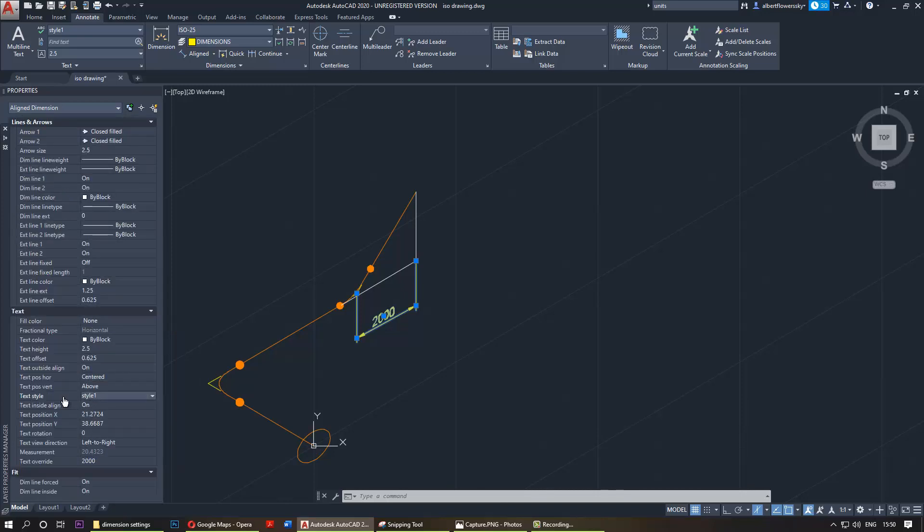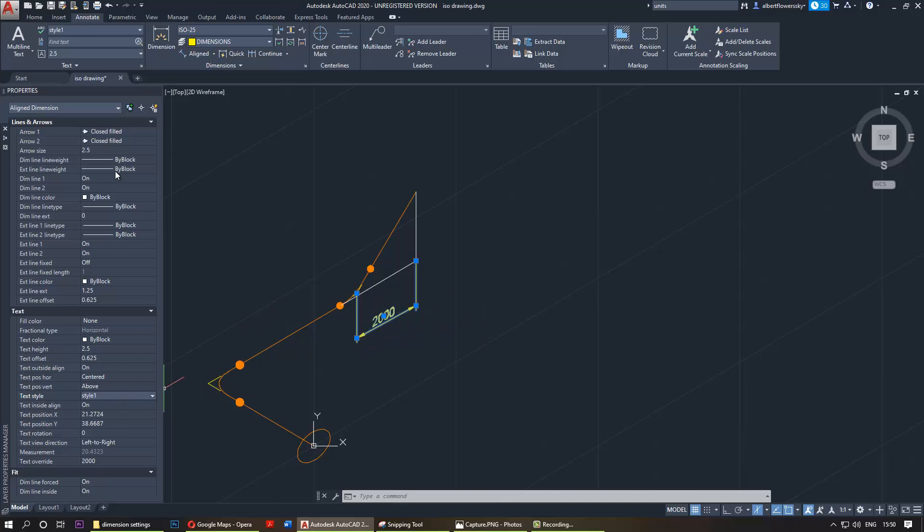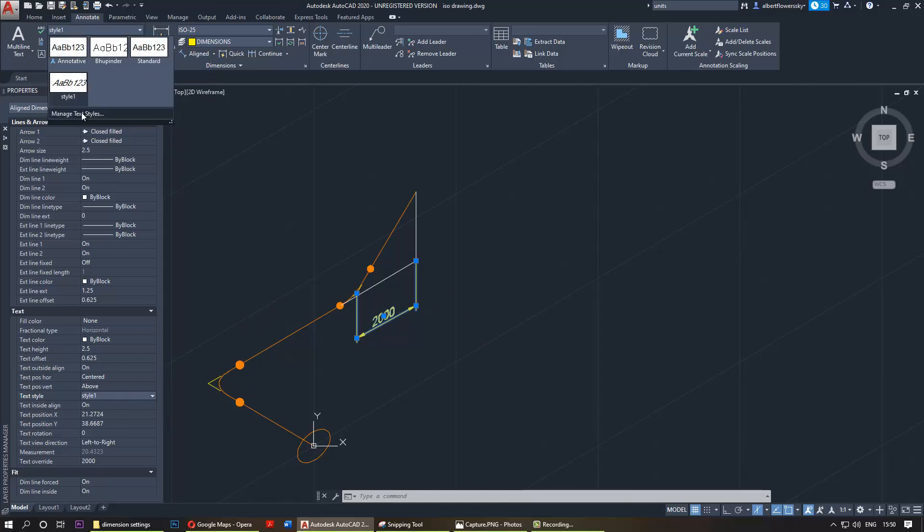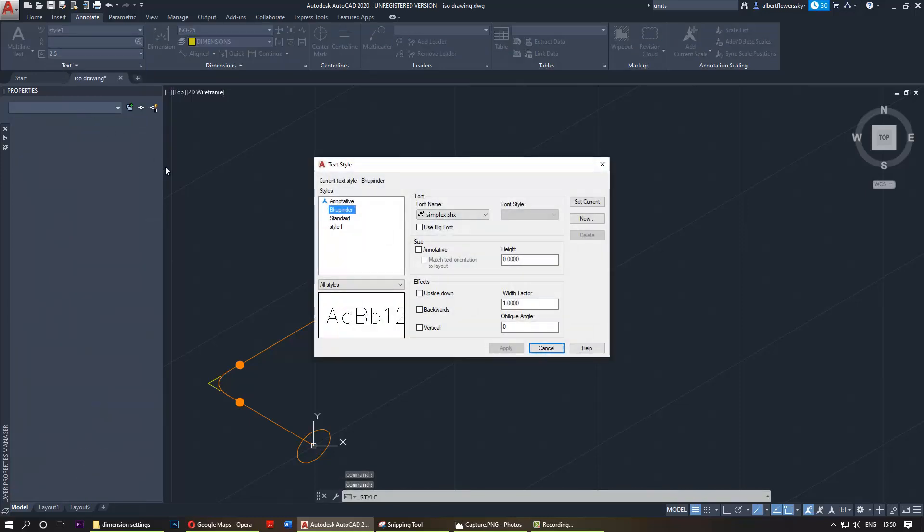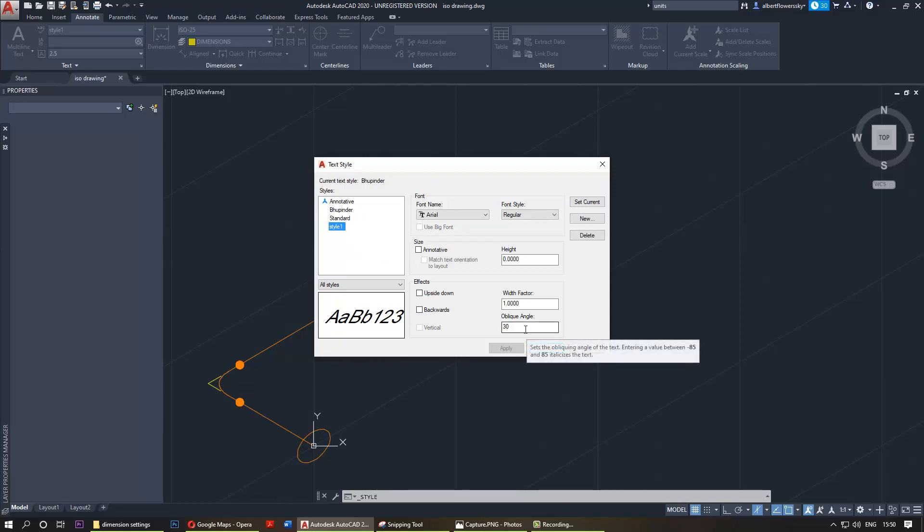Which is here, and you could change the text style to other things. But what's special about text style one I can show you very easily. So if you click here and then say manage text styles, and if you go to style one, you can see here the oblique angle is 30 degrees, so it makes more sense.